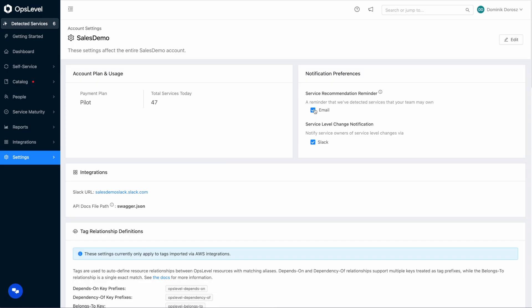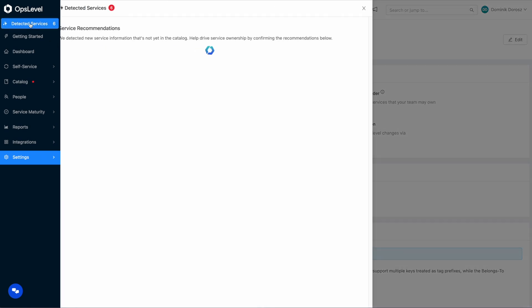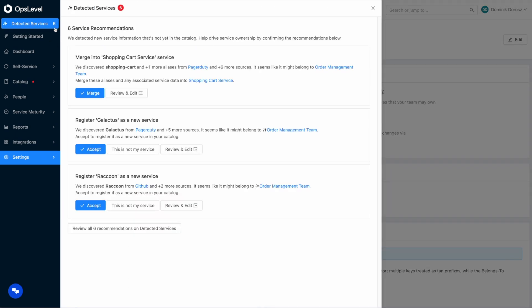And when users come to OpsLevel for the first time or any time after that, if we have any recommendations for their teams, they don't have to navigate around. They can easily see what actions they need to take from our new detected services drawer which you can see right here. In this case, I just remembered I actually am on the order management team and I have six recommendations to action.